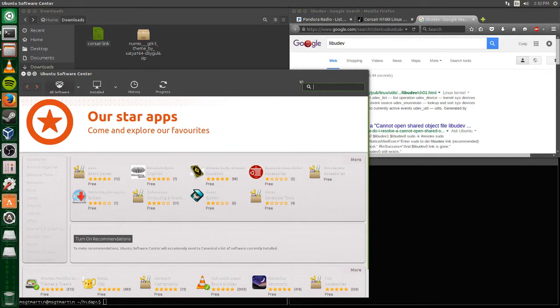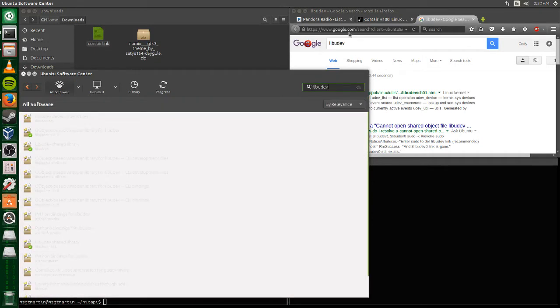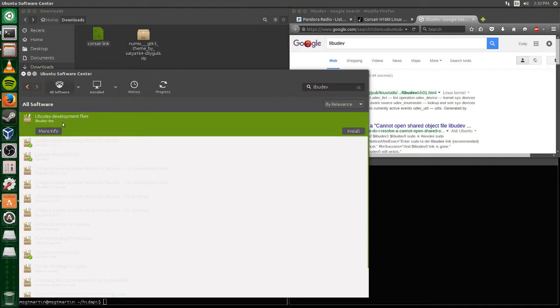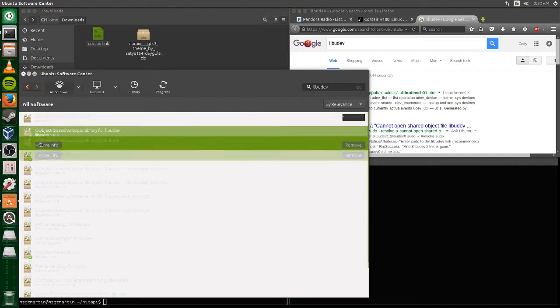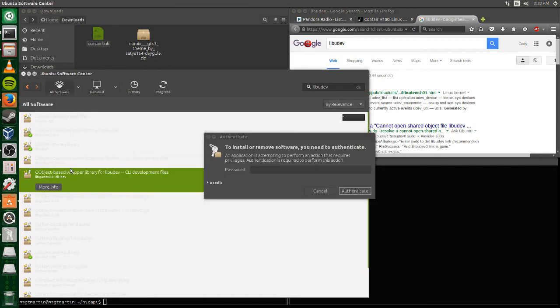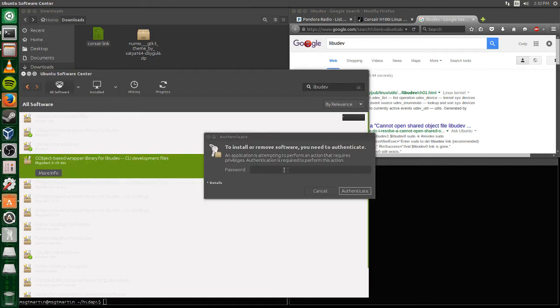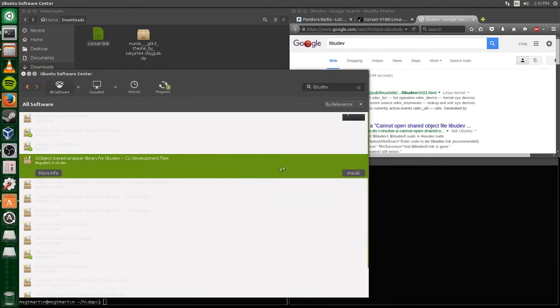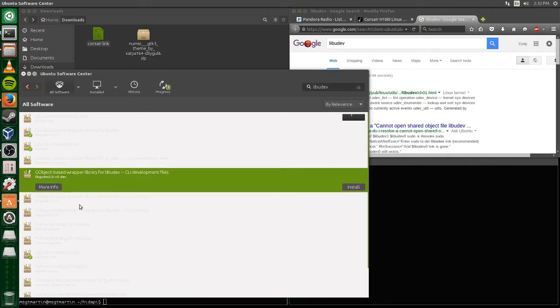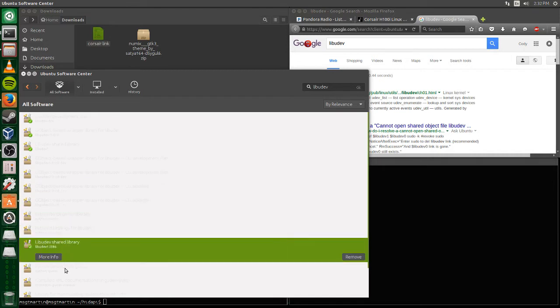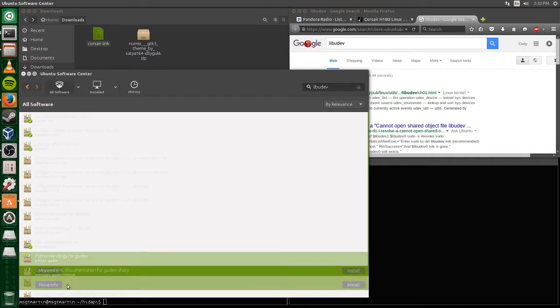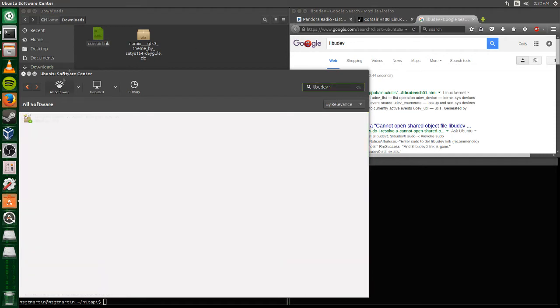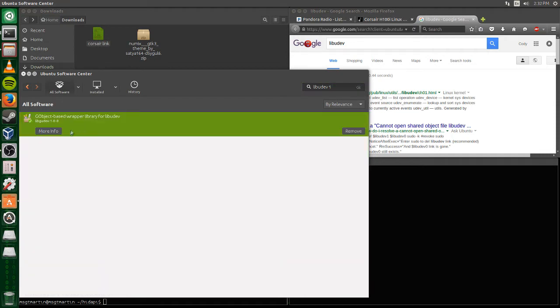What I actually did is I went back and went to the software center and got libudev-dev. That's the one you need.